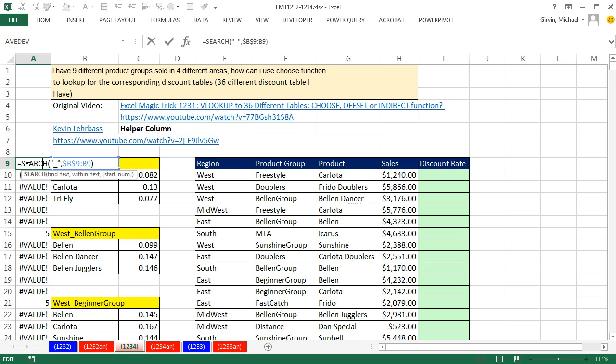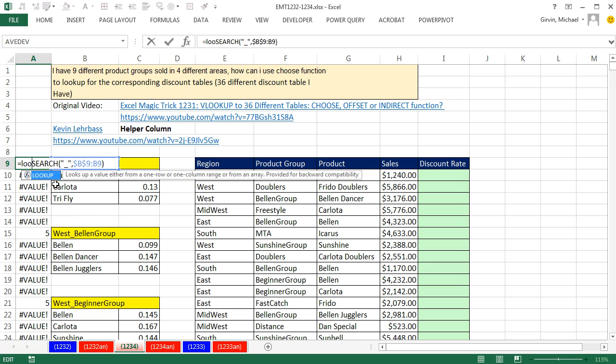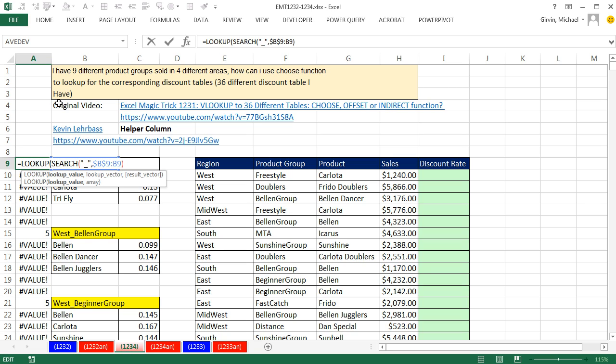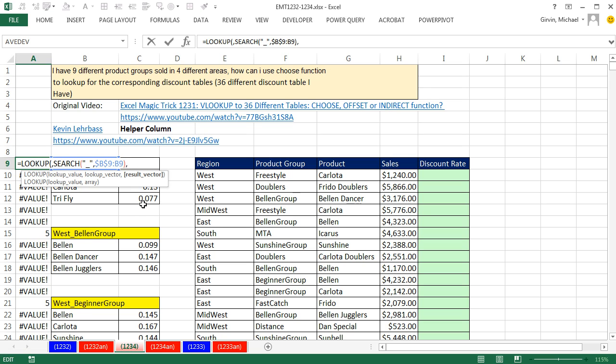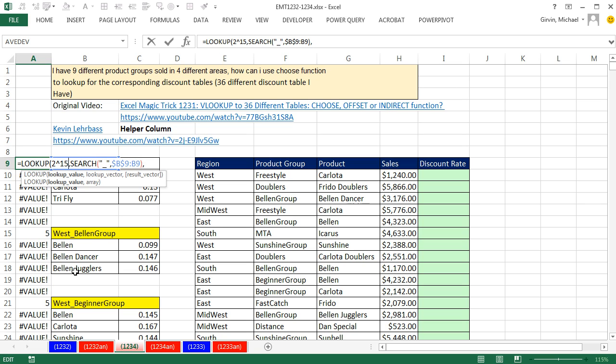So watch this. I'm not going to use VLOOKUP. I'm going to use the lookup function. Lookup is amazing for all sorts of different reasons. One is that it only does approximate match lookup. And if I type a comma right here, this lookup vector, I can get the position from that array right there, comma, and give it a separate result vector to look something up in. So watch this. I'm going to, for the lookup value, need to give it some number bigger than any possible number there. Search is finding the position of text in a text string. The largest number of characters that you can have in a cell is 2 carat 15, 2 raised to the 15, minus 1. So that number right there is bigger than any possible number that search can ever spit out.